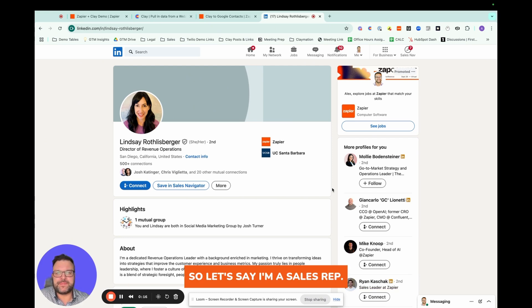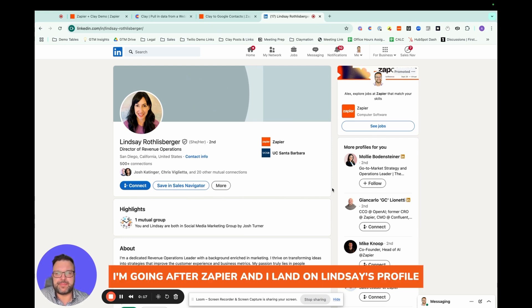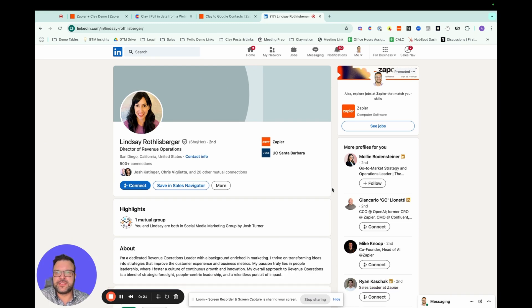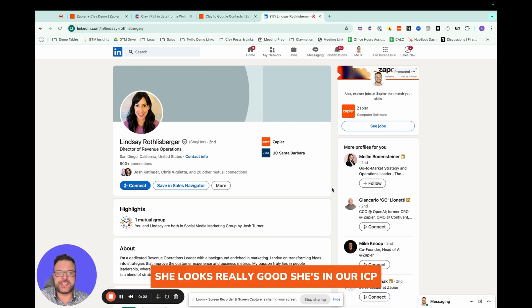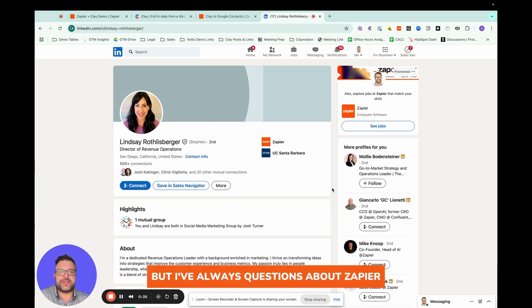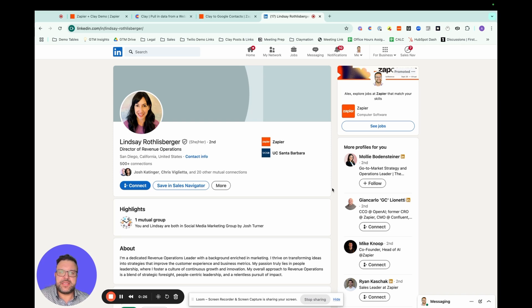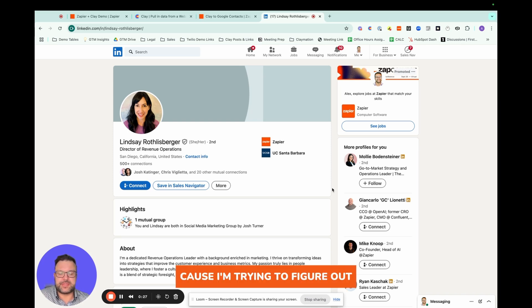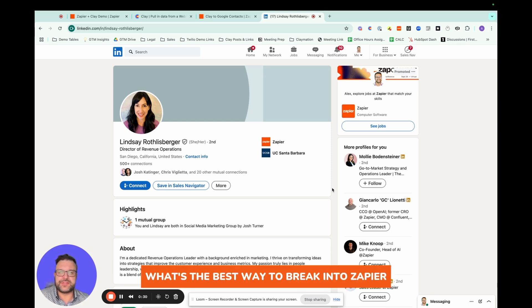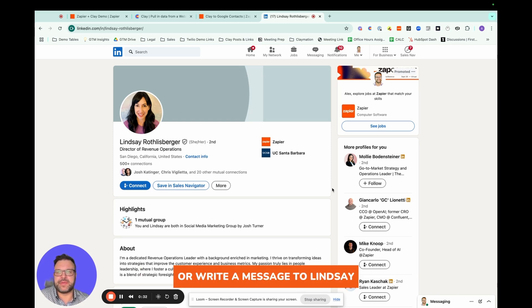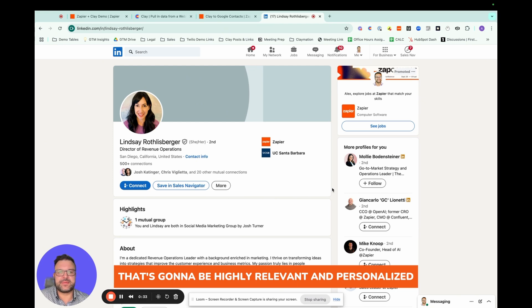So let's say I'm a sales rep, I'm going after Zapier, and I land on Lindsay's profile. She looks really good. She's in our ICP. But I have all these questions about Zapier, and I have these questions because I'm trying to figure out what's the best way to break into Zapier or write a message to Lindsay that's going to be highly relevant and personalized.